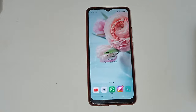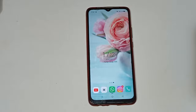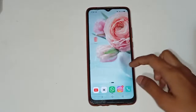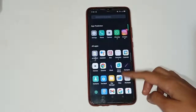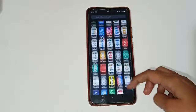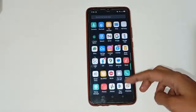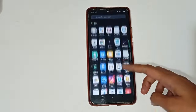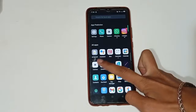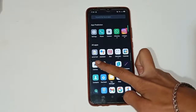Let us start our video. You have to see here — there are many different app icons shown in your mobile phone. You have to move up and see there are many more different app icons. So firstly you have to click on the camera icon.